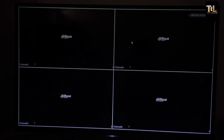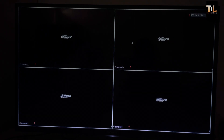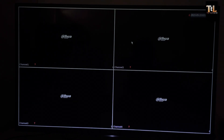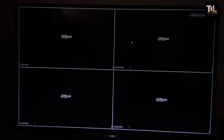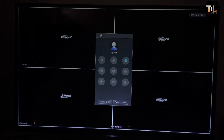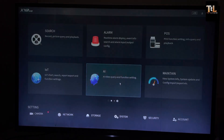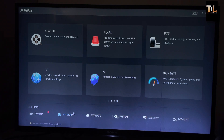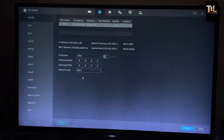We are going to show you the online issue.